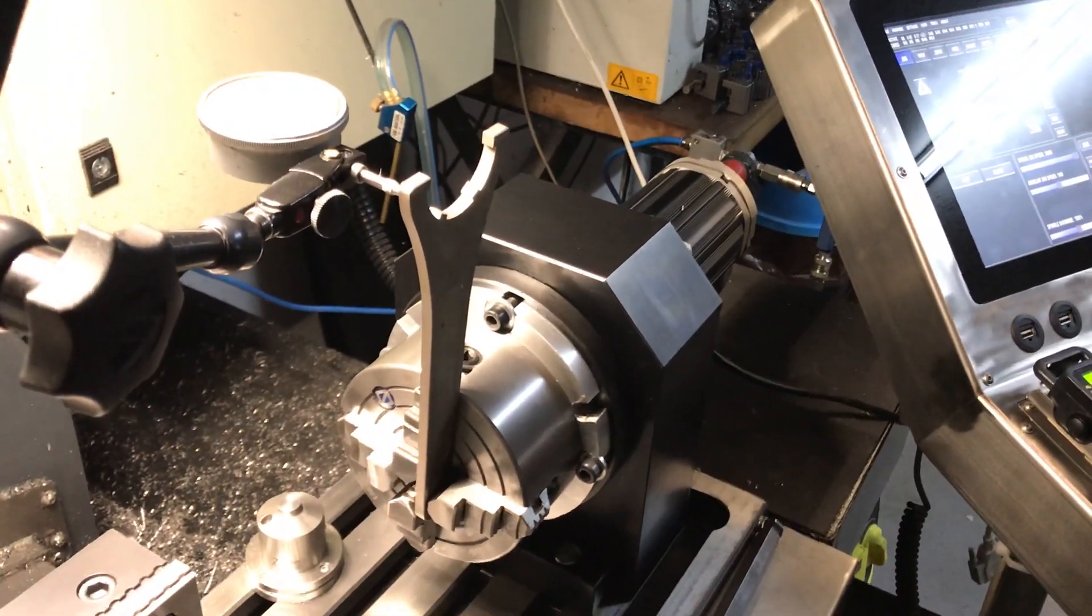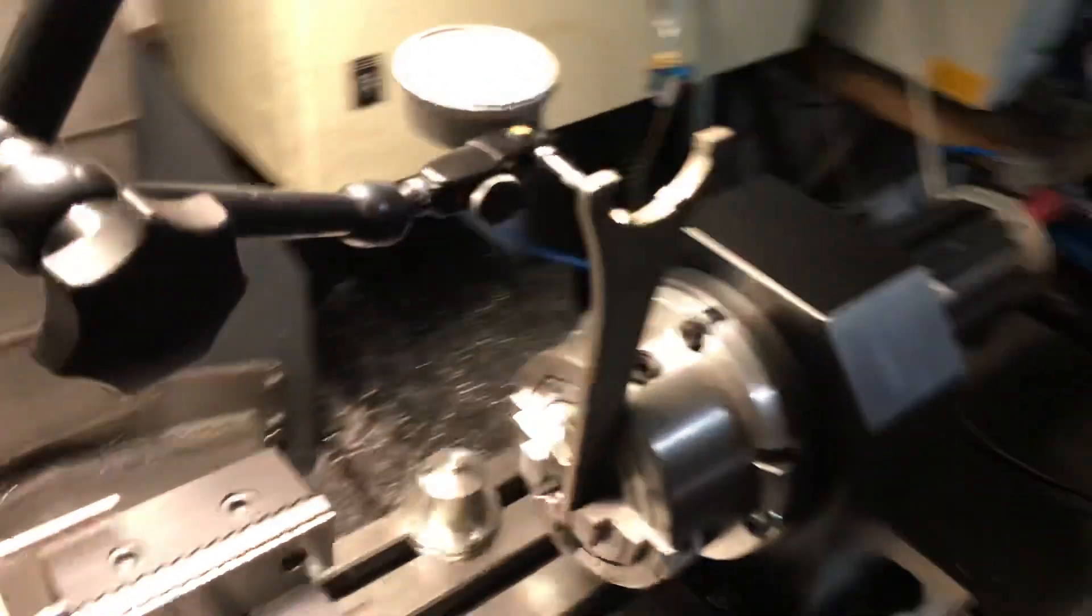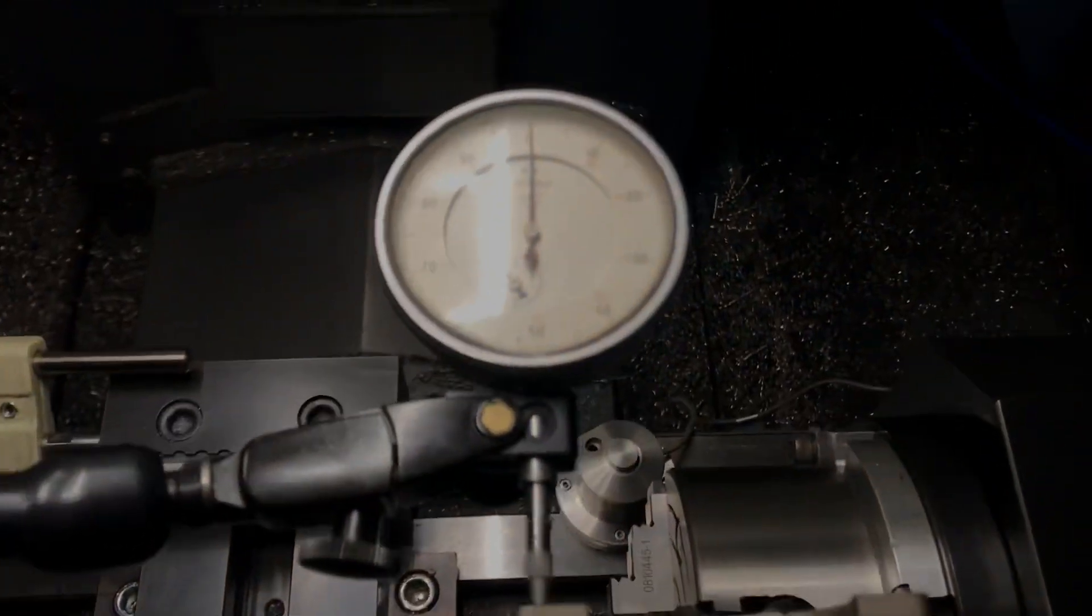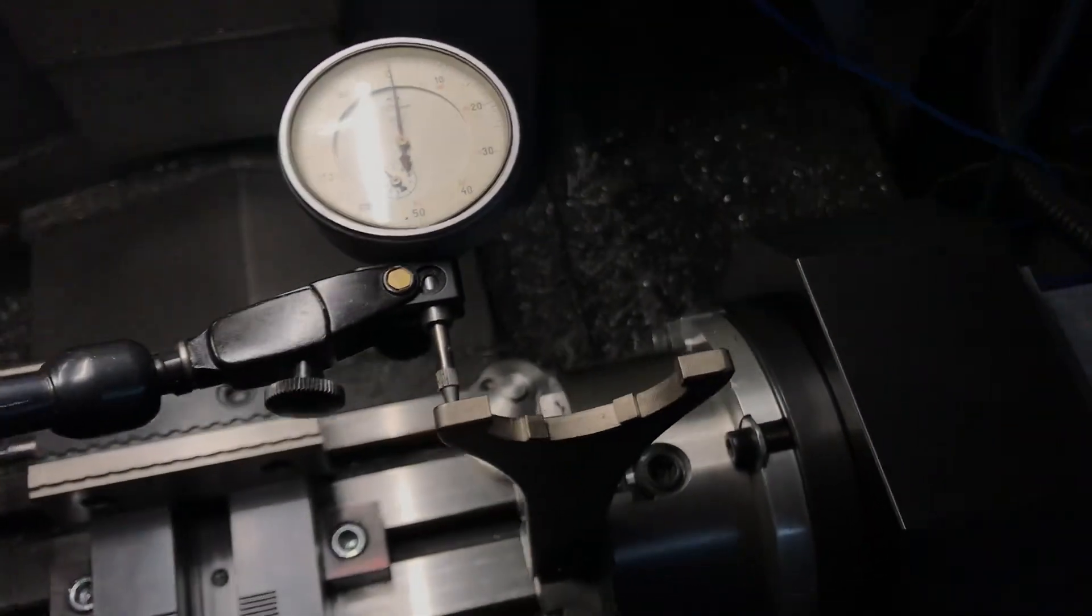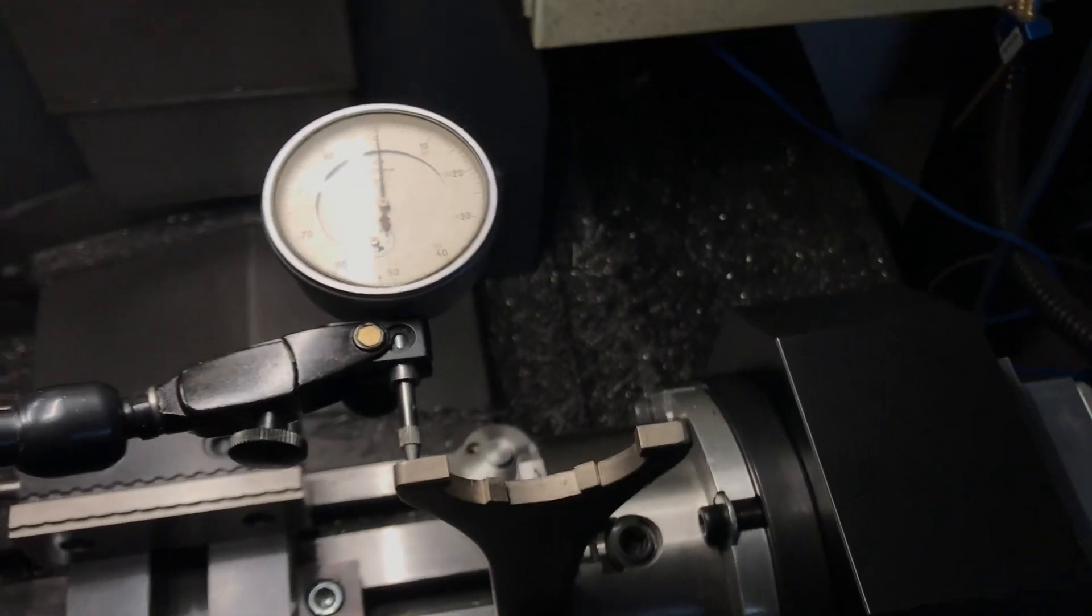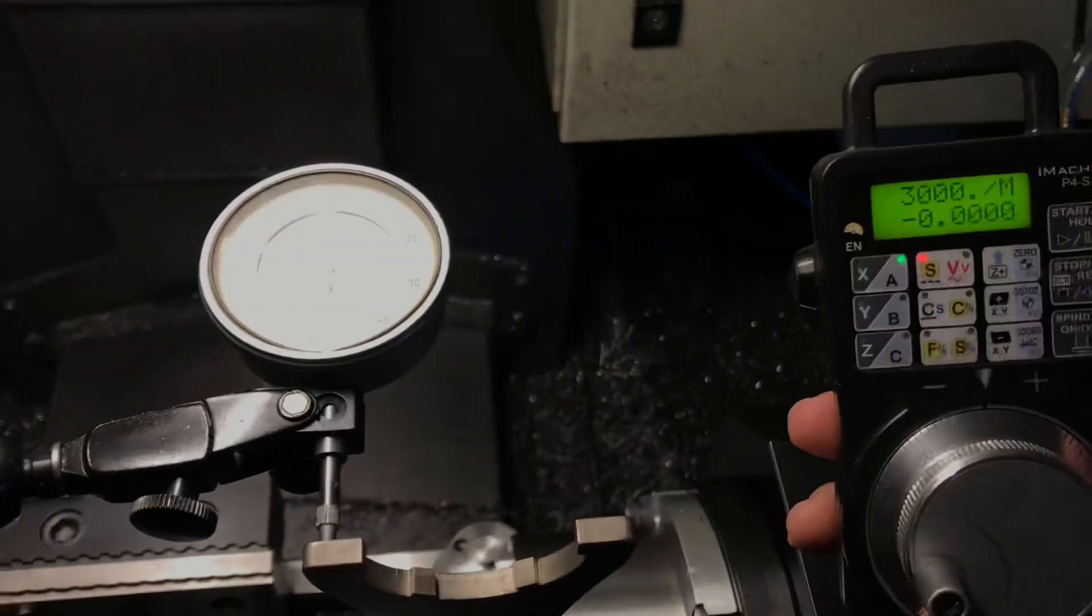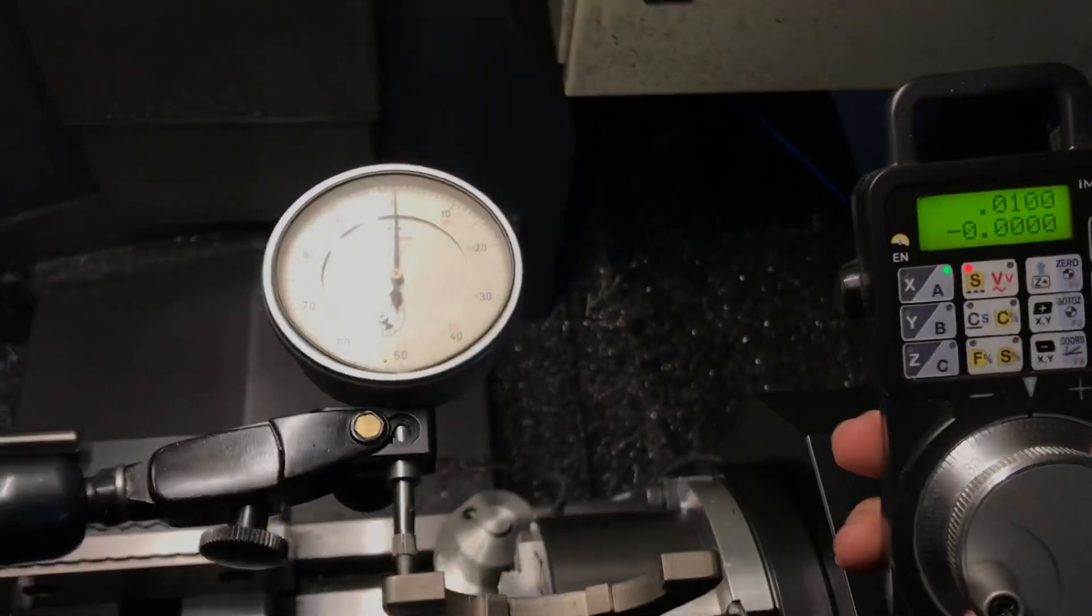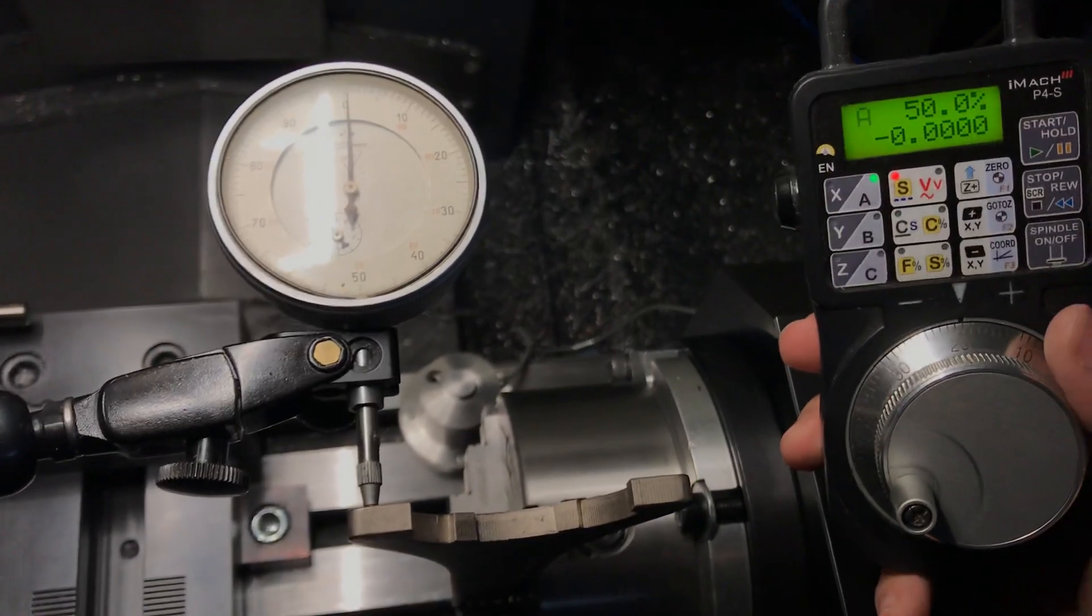As you can see here, we are now on zero. Using the pendant, I'm having difficulties focusing this.